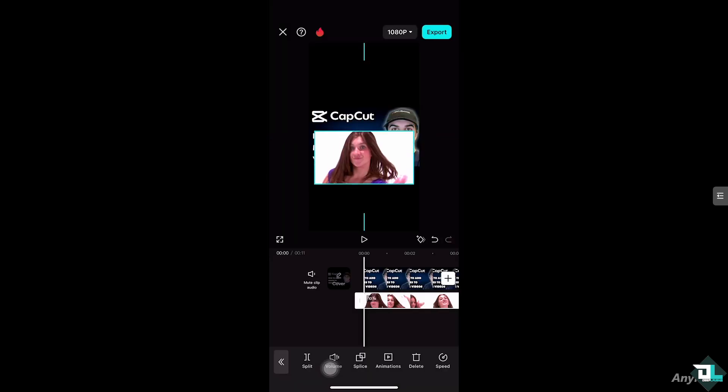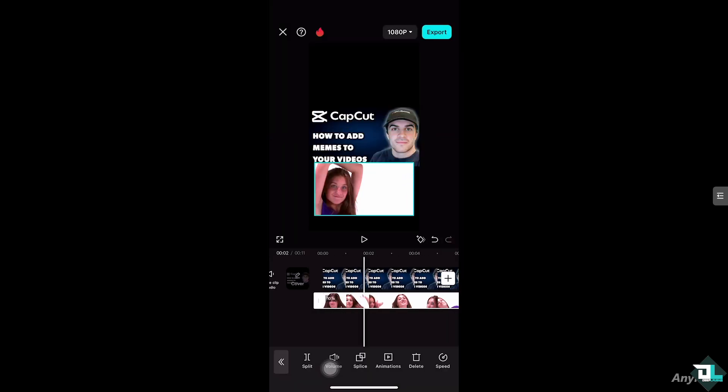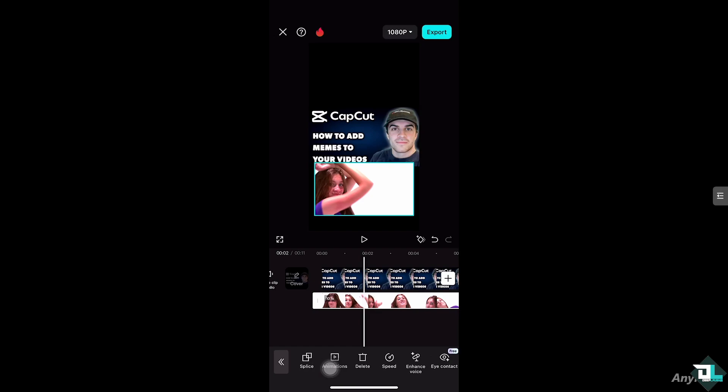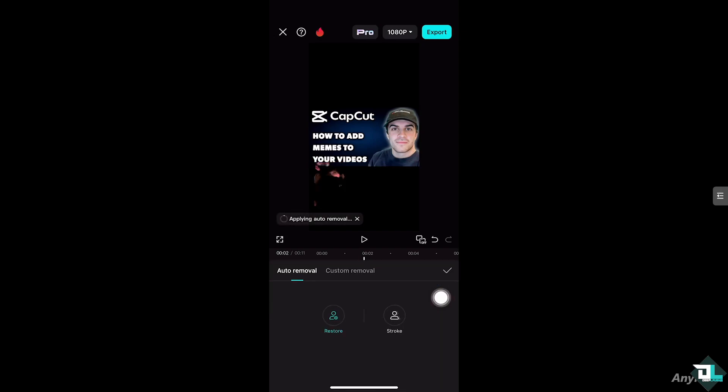And for me to be able to add this, all I have to do is click on it and use the remove background option from CapCut. Click the auto removal, which requires a pro. Just click the checks right here.